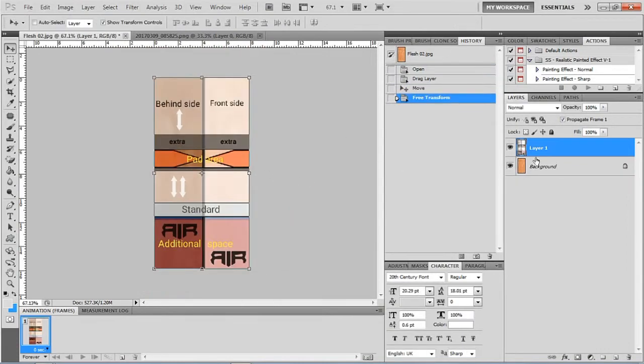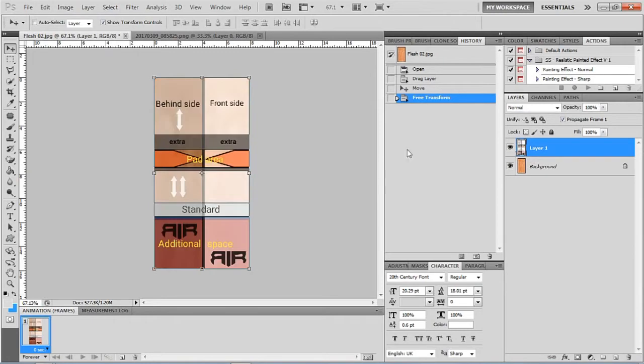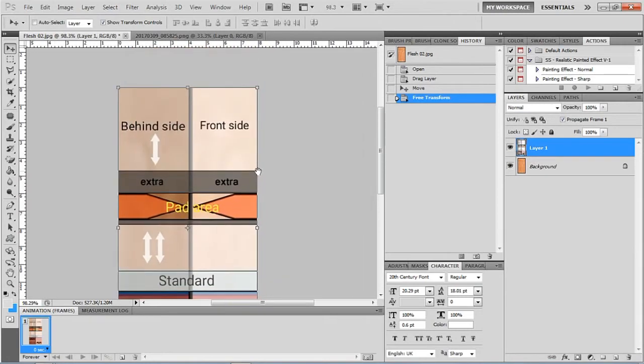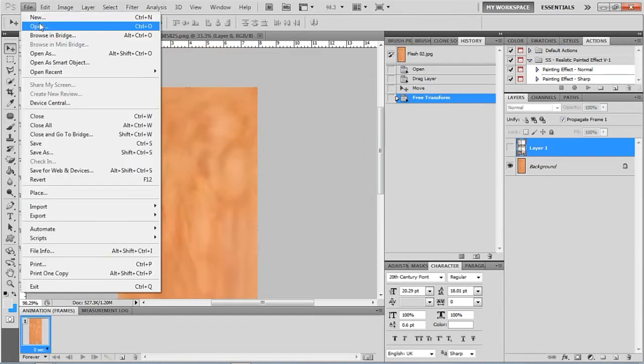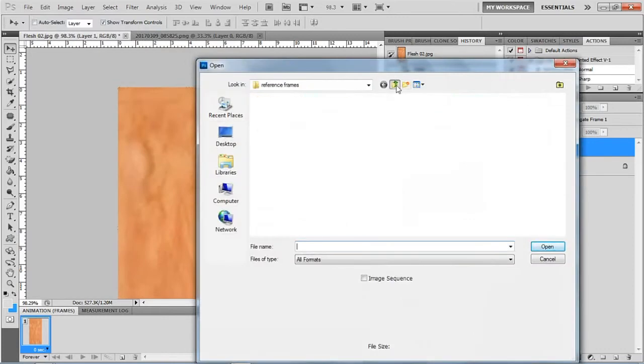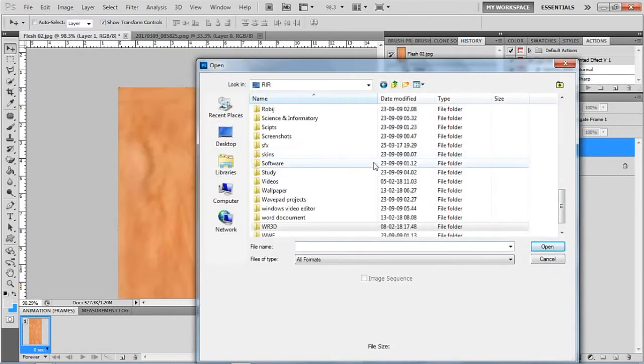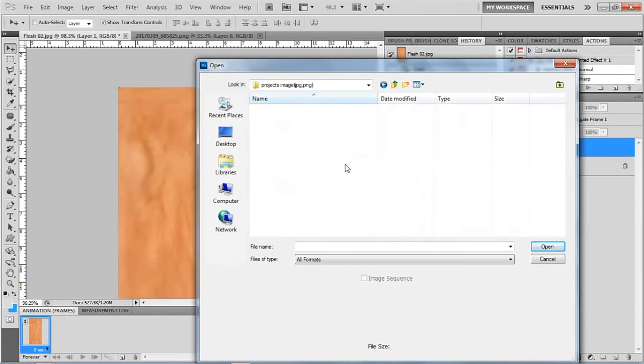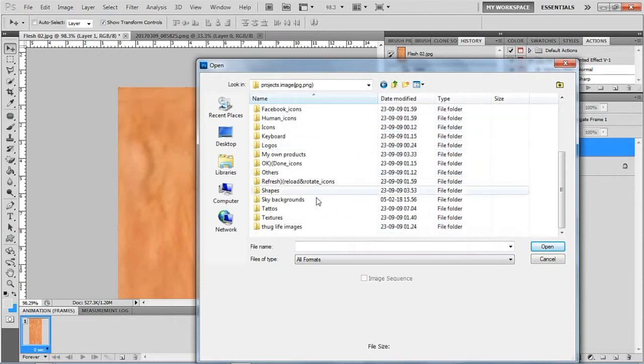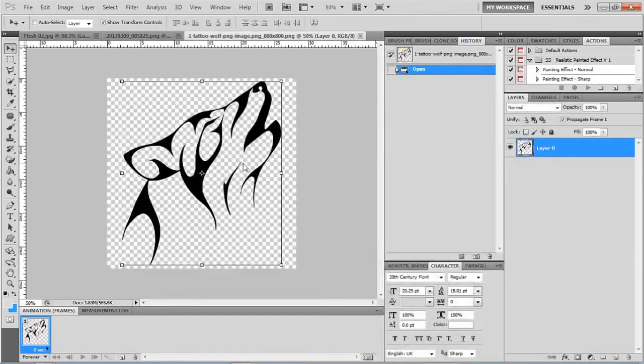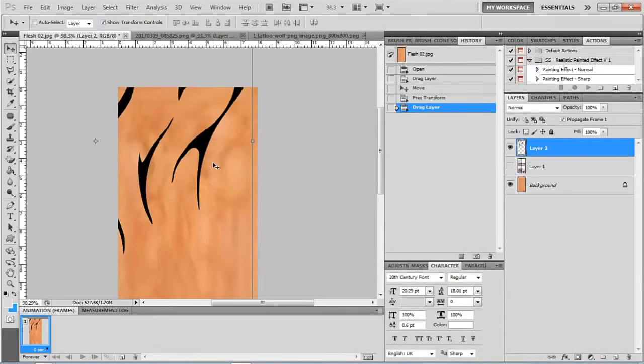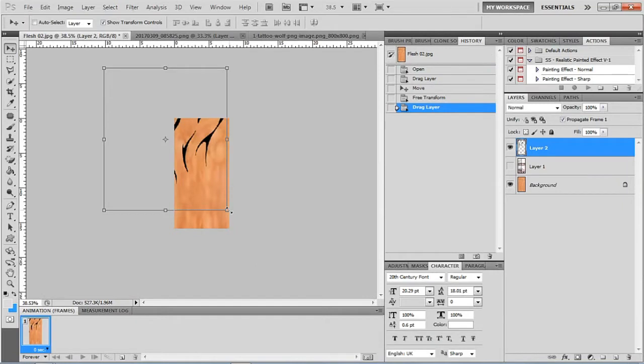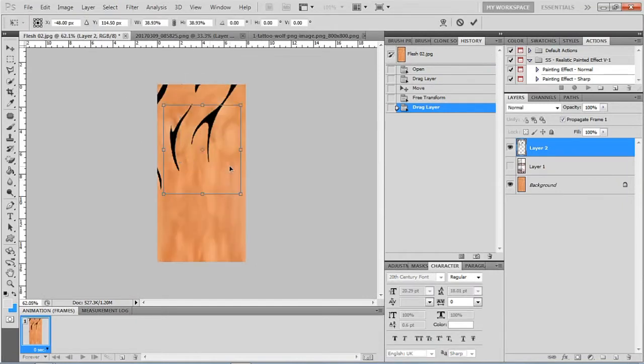Now I want to add a tattoo on the front side of my arm texture. You can use any logo or tattoo that you want. I have collected a tattoo from Google. Let me open the tattoo here, and now place the tattoo.